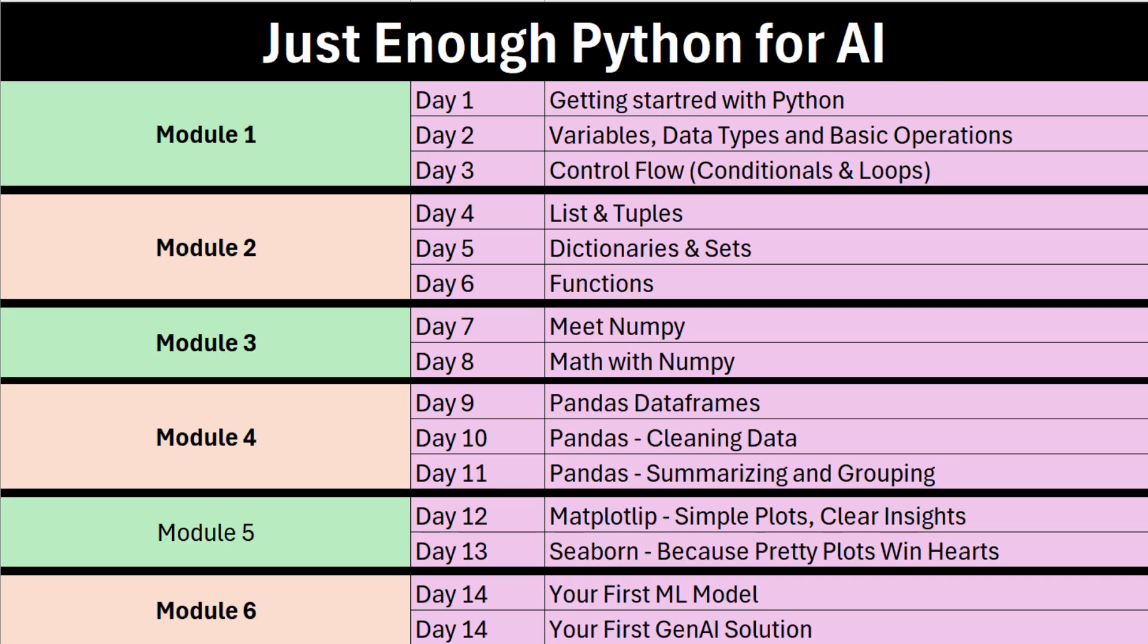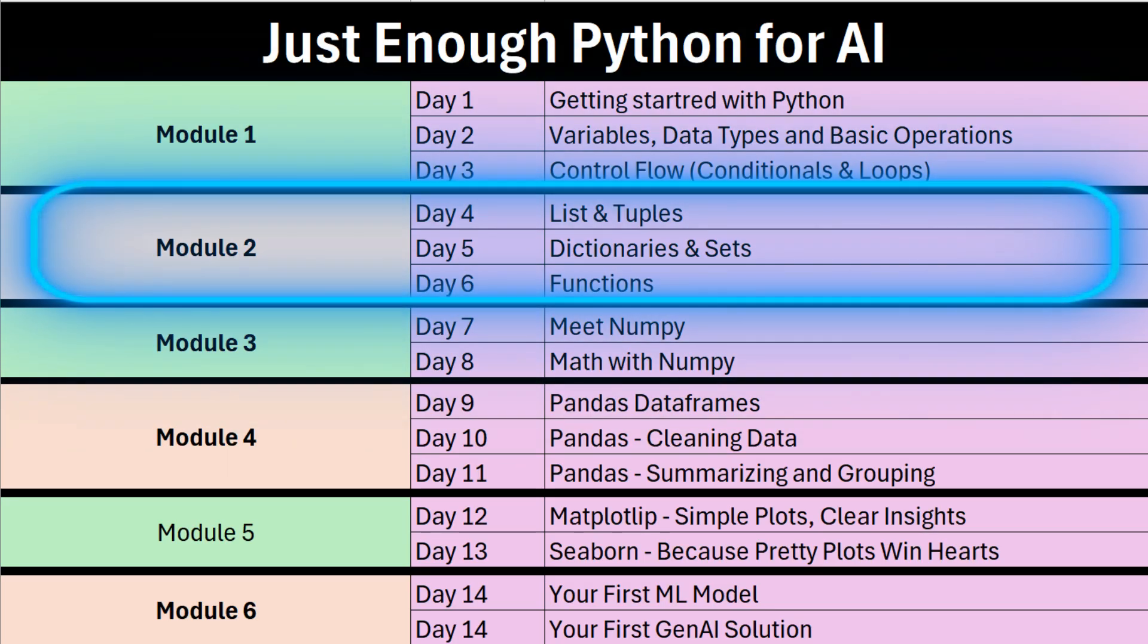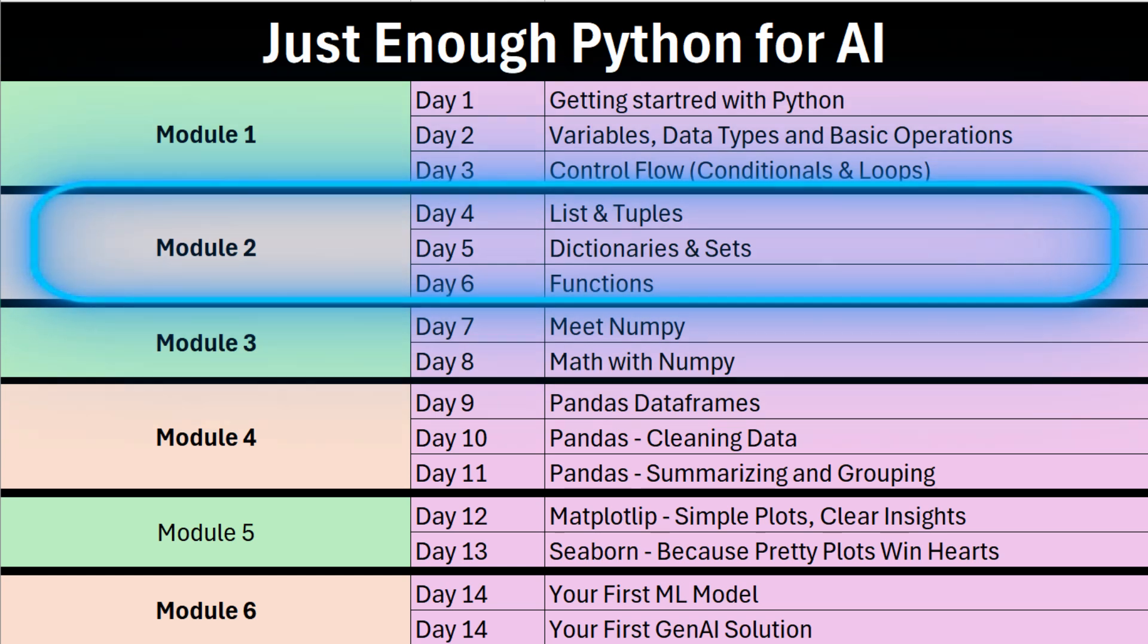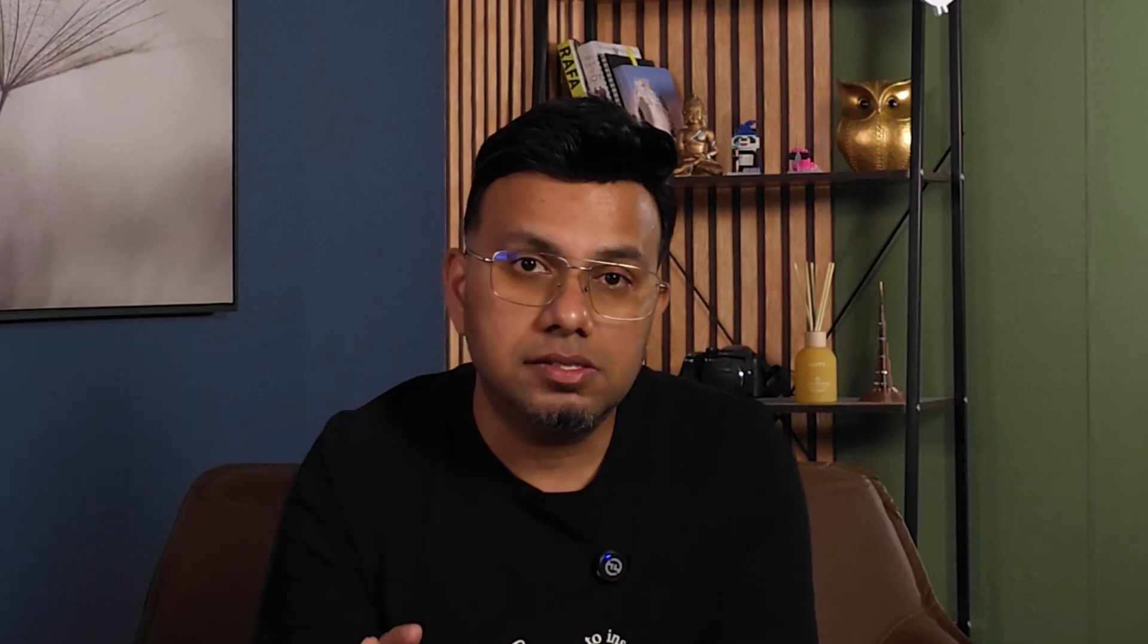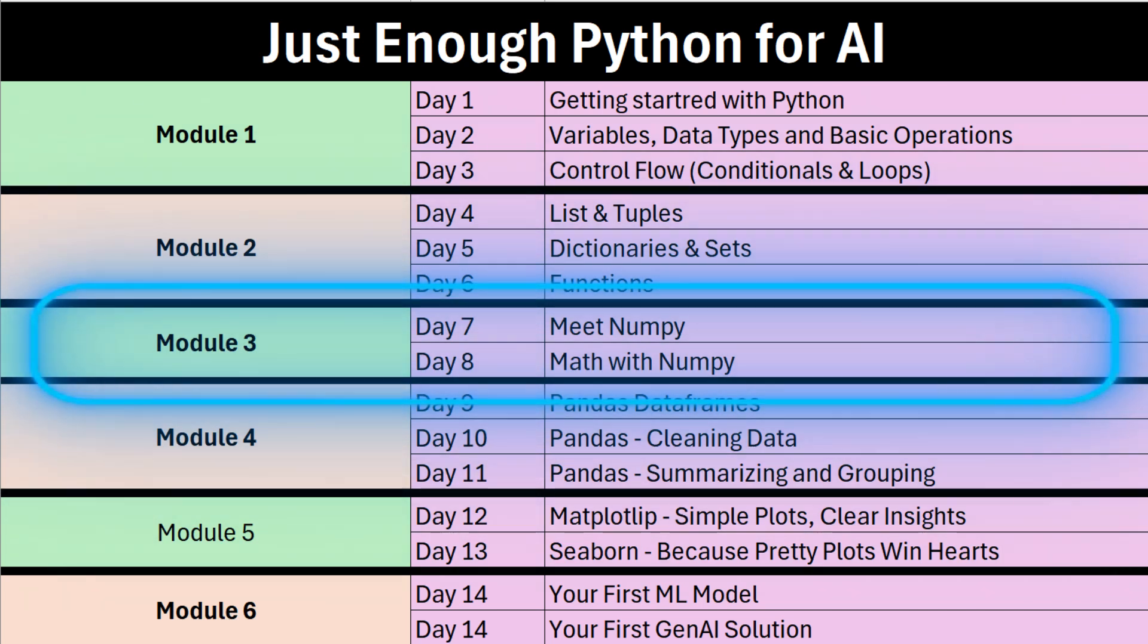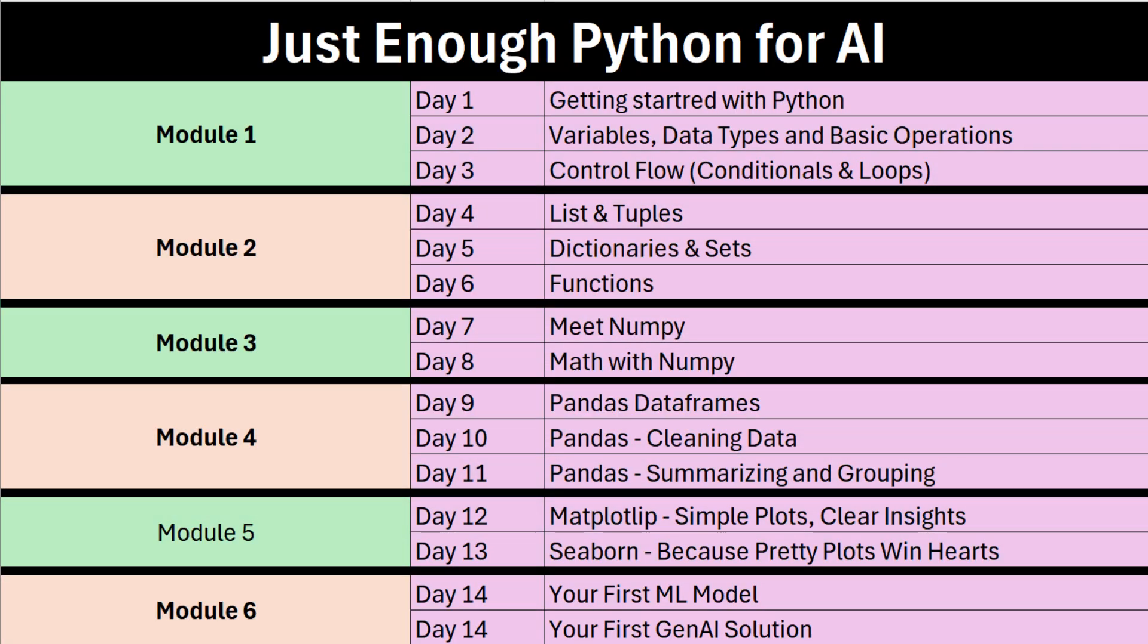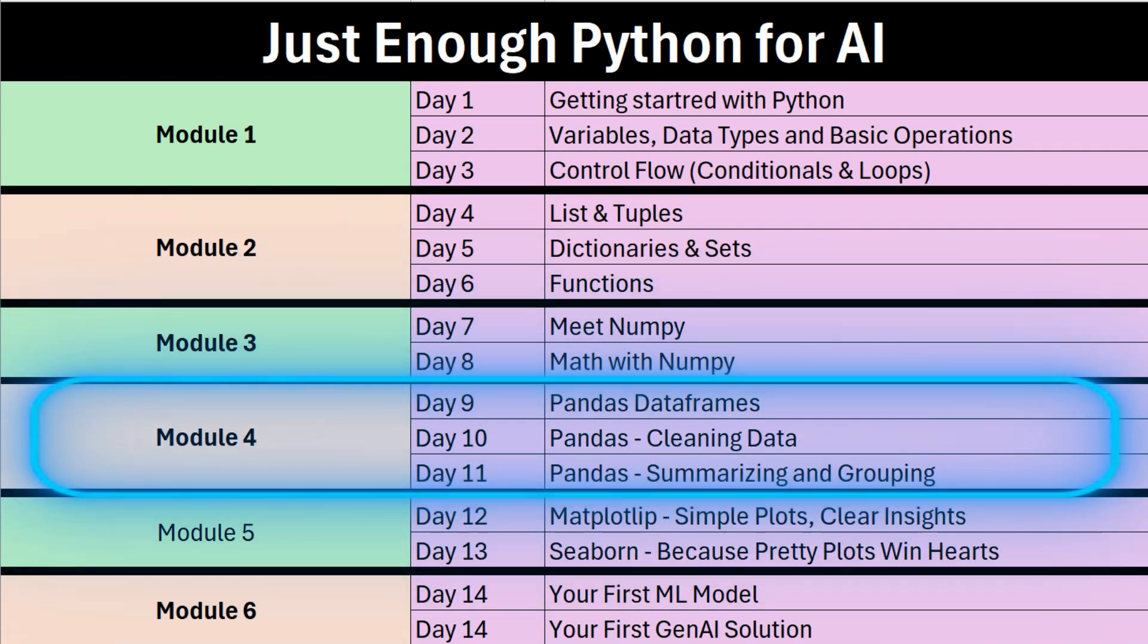Module two is for Python's built-in data structures and functions—very important topics. This will take your day four, five, and six. Module three is for NumPy. Now NumPy is a Python library specializing in handling numbers, and as an AI professional you will deal with numbers very often. This will take day seven and day eight.